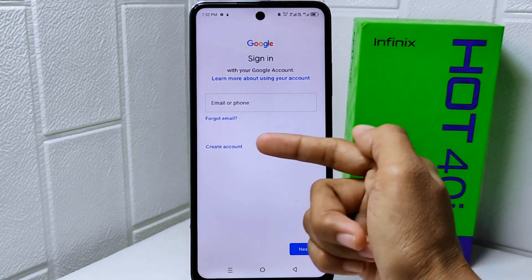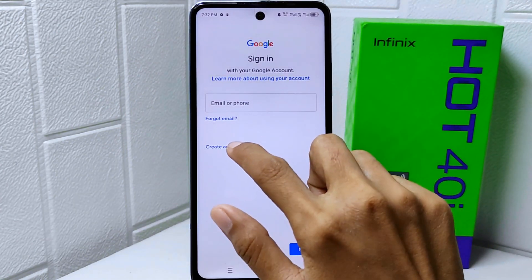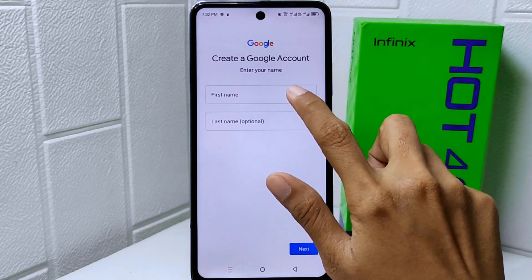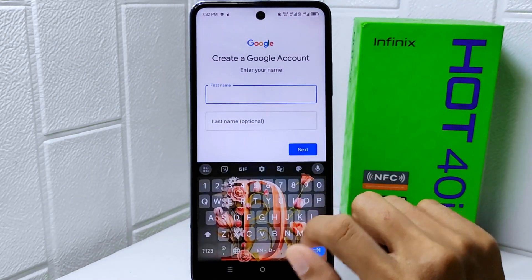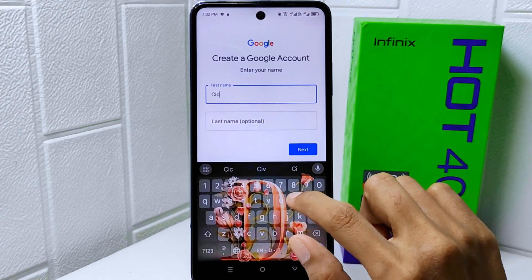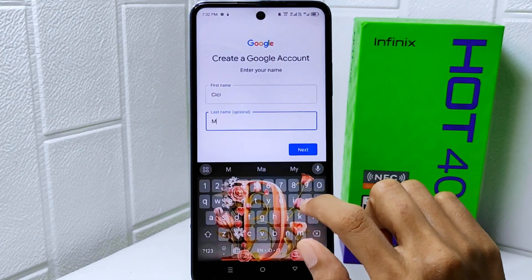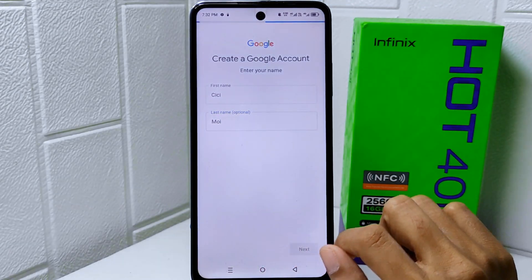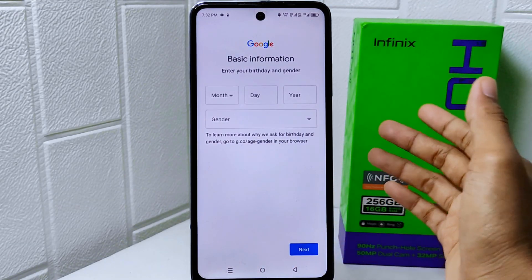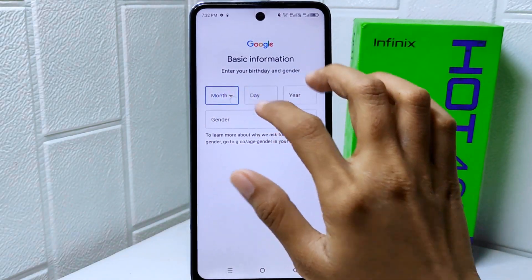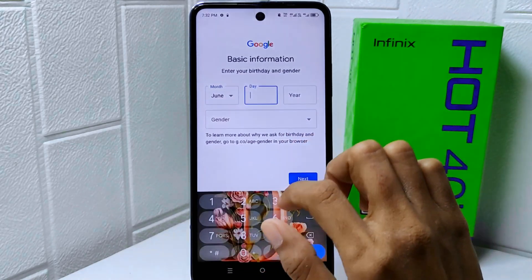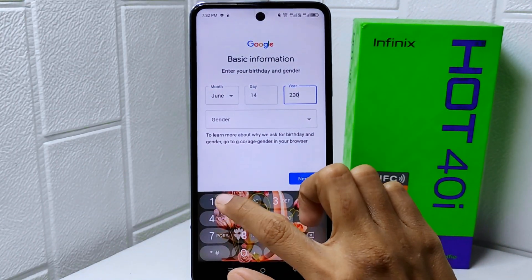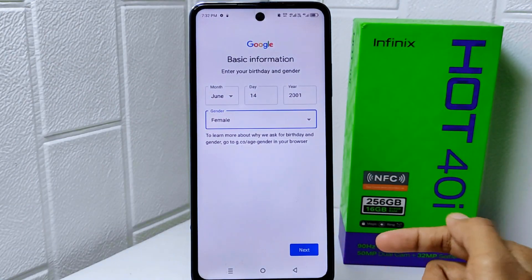Now tap on 'Create Account' and select 'For my personal use'. Next, you can enter your first and last name and then click Next. Then enter your birth date information, and after finishing click the Next button.